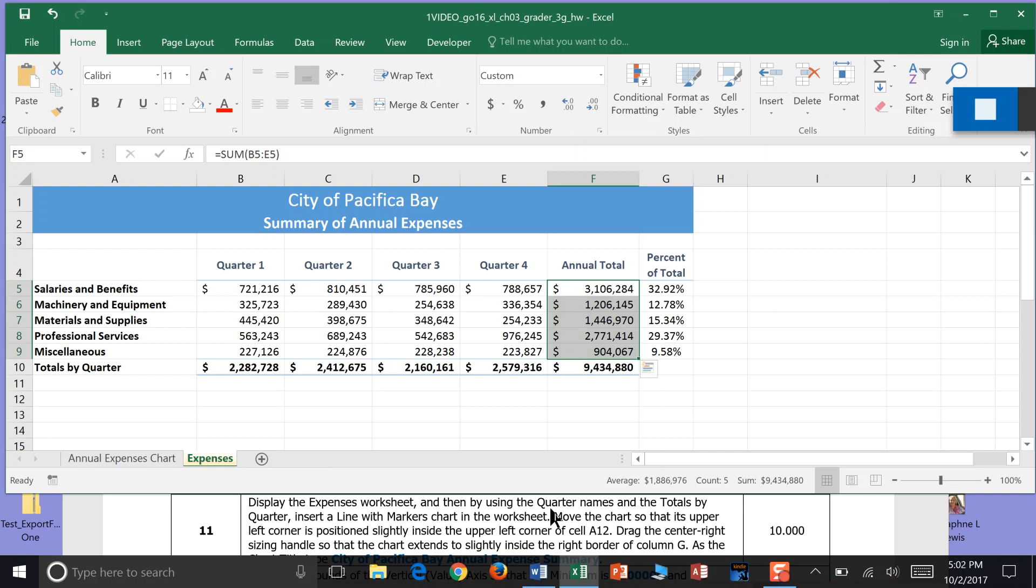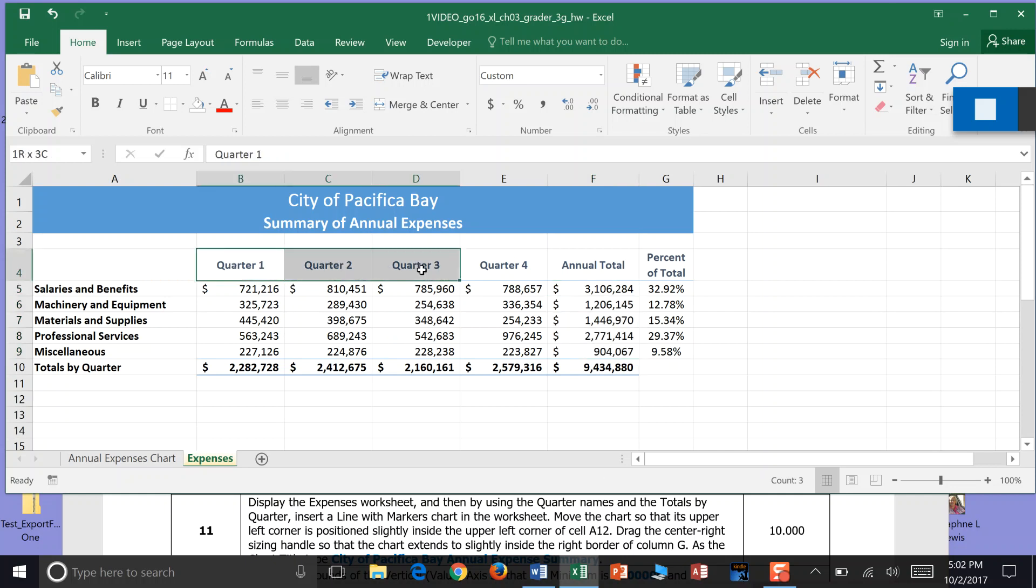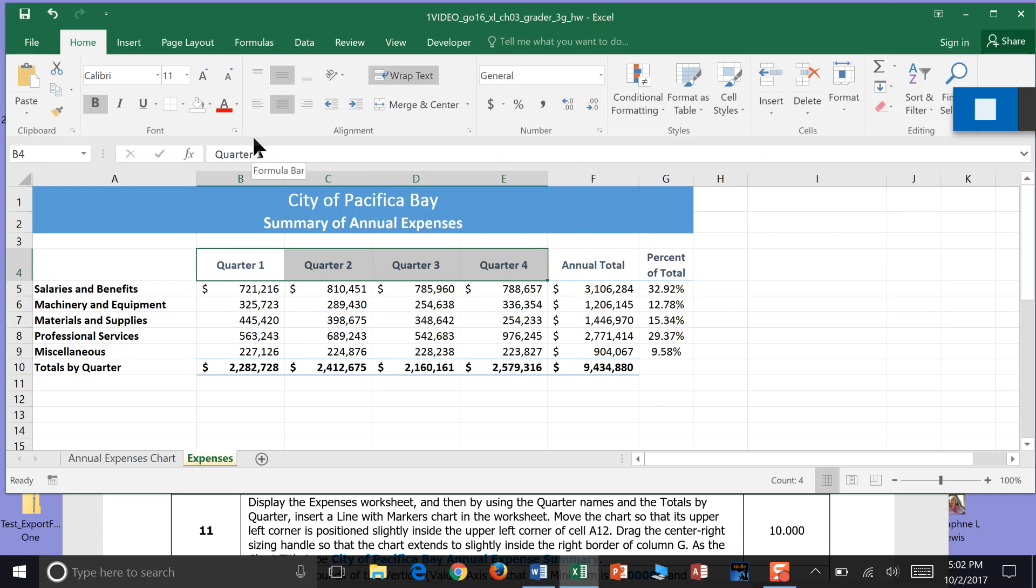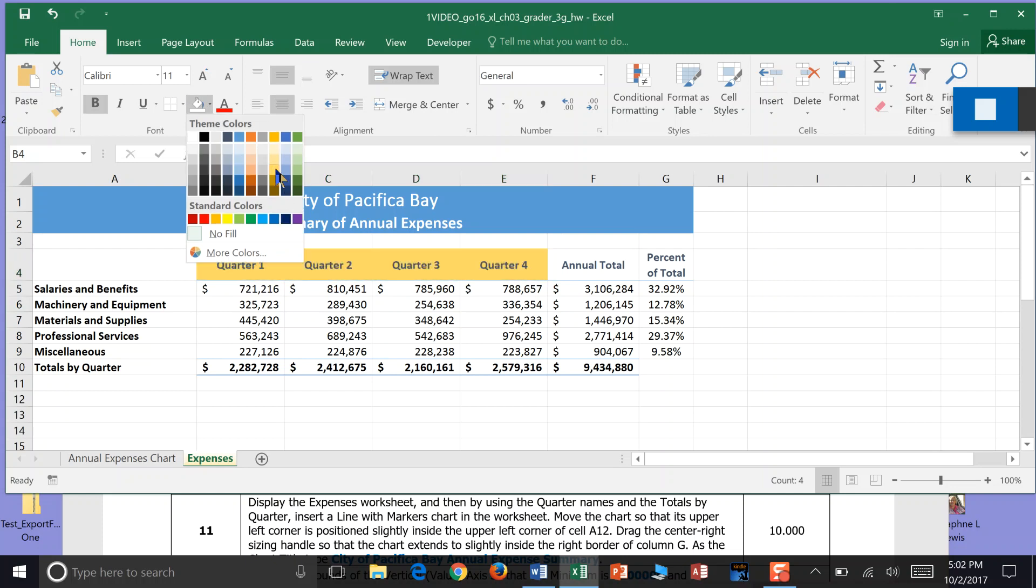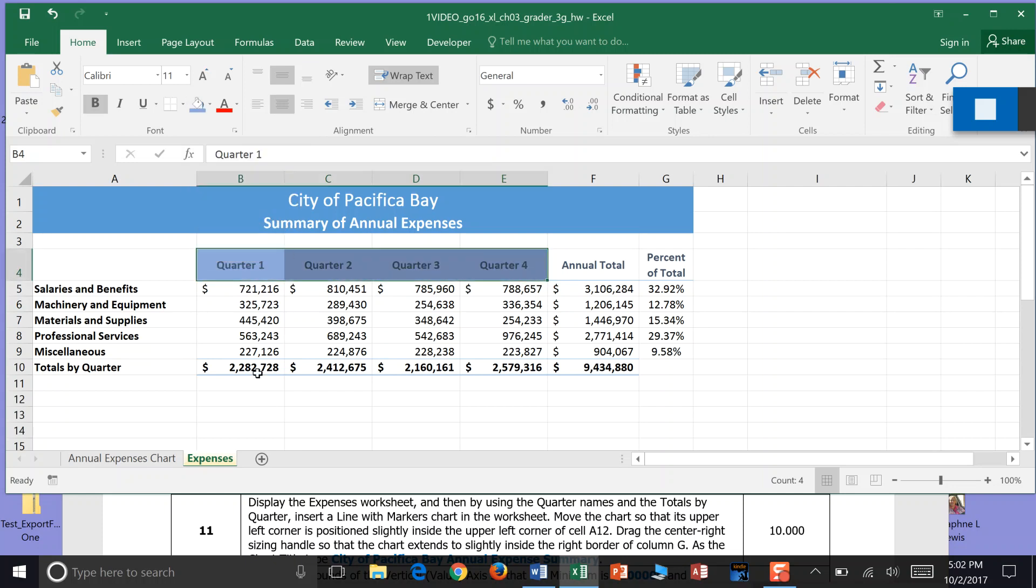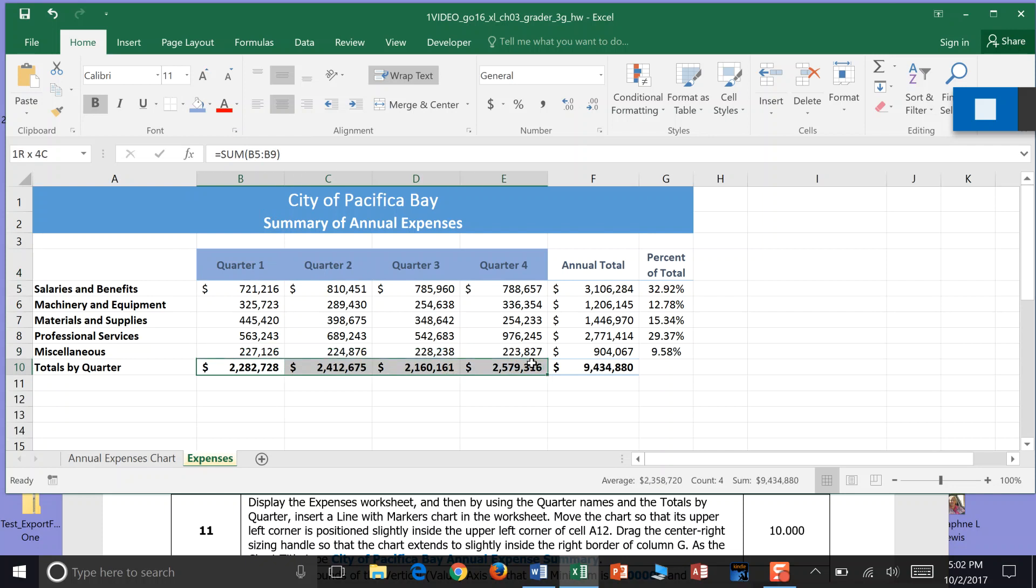Display the Expenses worksheet. And then using the quarter names and the totals by quarter. So here's our quarter names right here. Quarter names. And totals by quarter. Insert a line with marker chart in the worksheet.